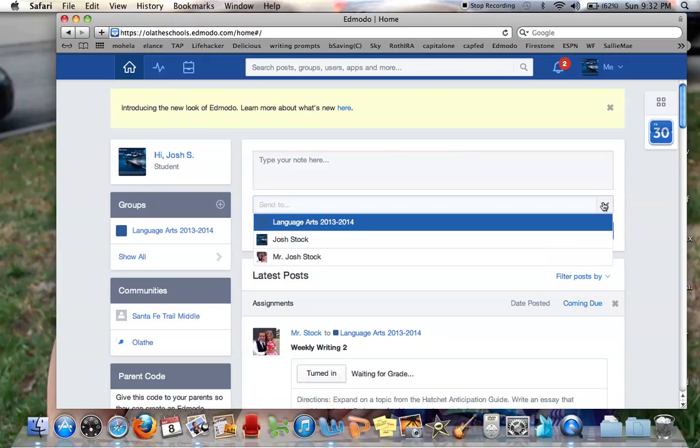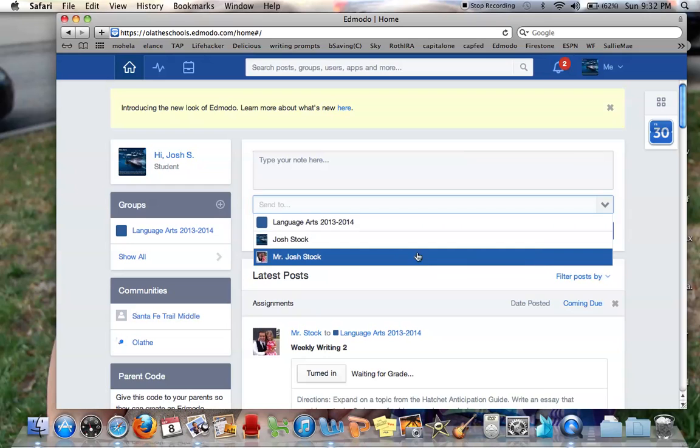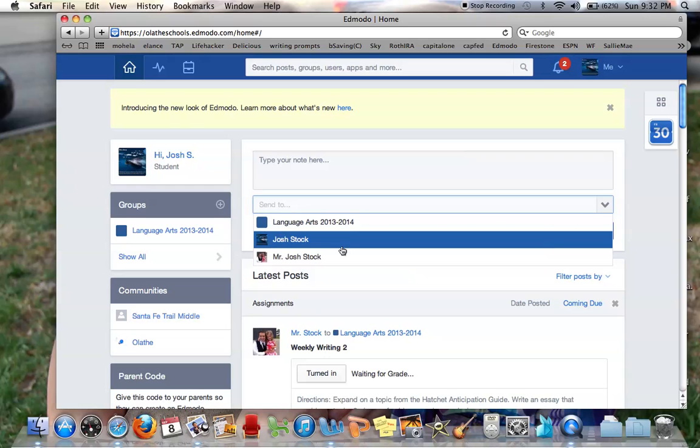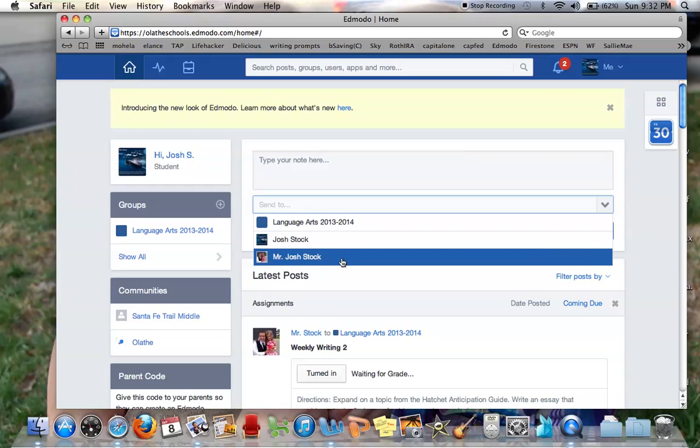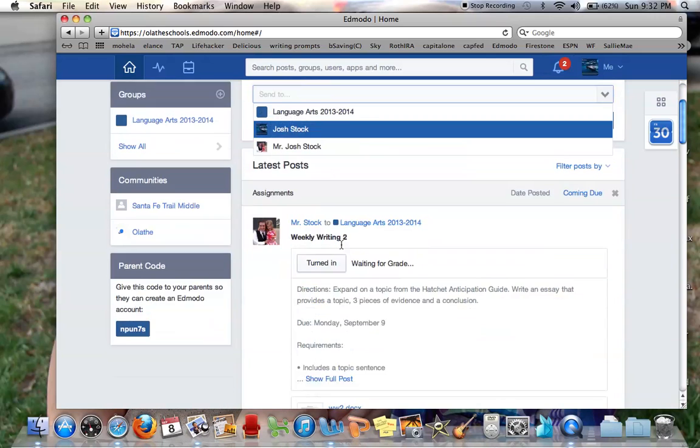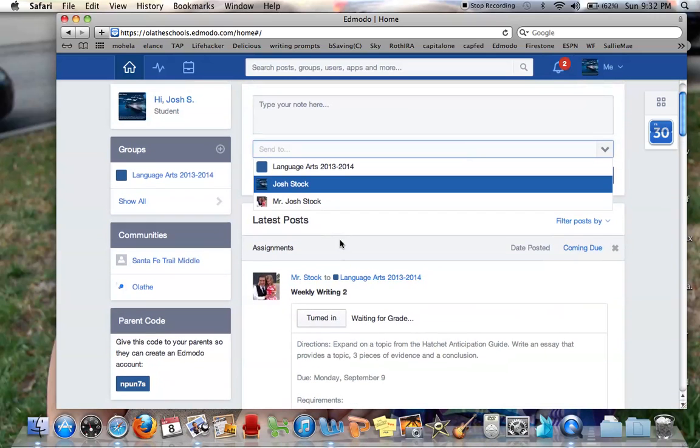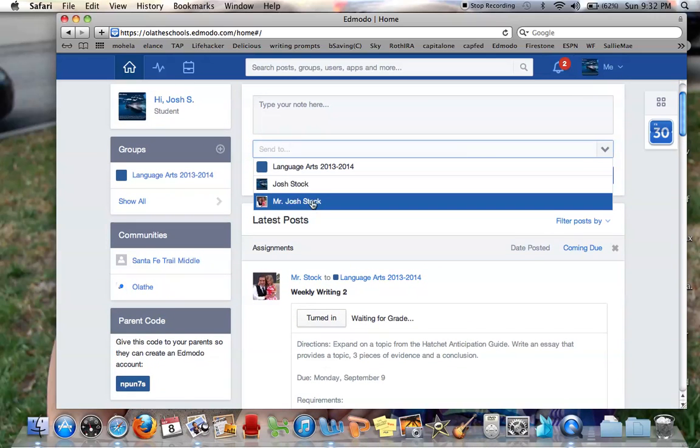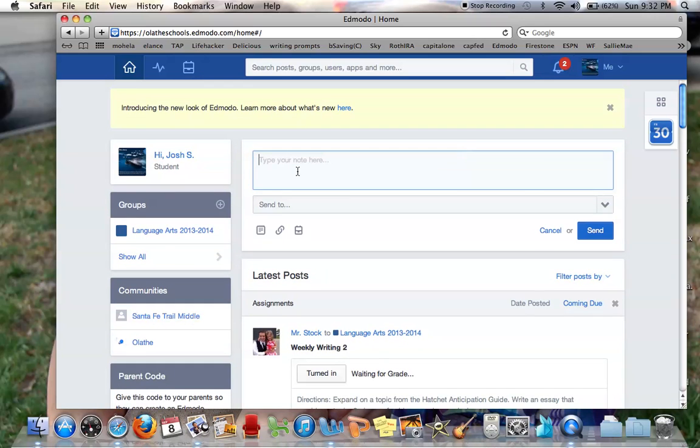This is a good way to send messages to all of your teachers that you are in their groups. If you're in more groups, you'll have a list of all the teachers you are in their groups, and you can just select which teacher you want to send the message to.